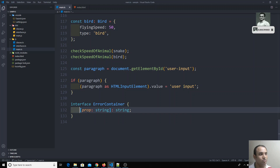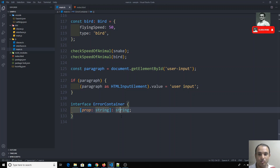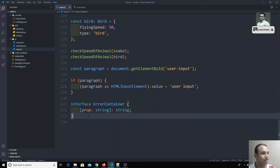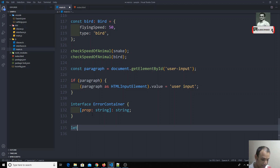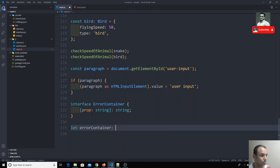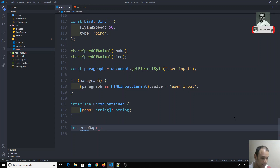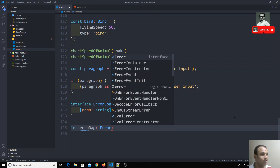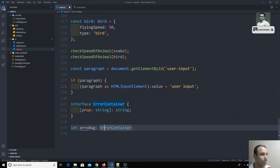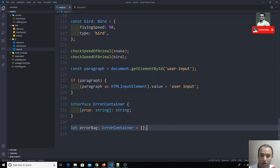This means you can have any number of properties, as long as the key is a string and the value is also a string. Now I create a variable `errorBag` of type `ErrorContainer`. For the first time it will be empty, so there's no problem. Then when we get an error, I can write `errorBag.email = 'email is not valid'`.